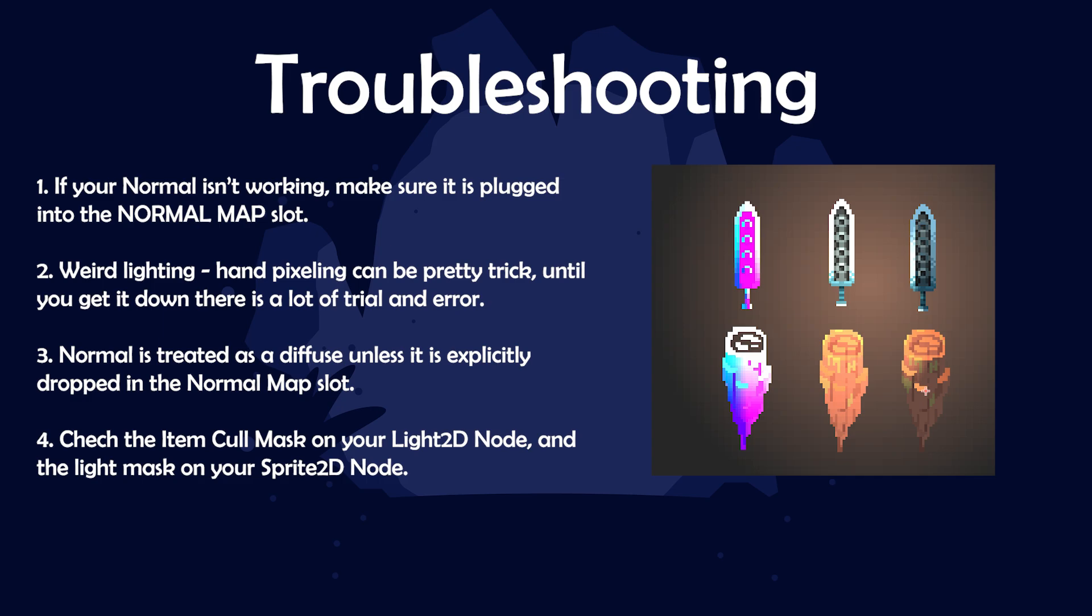And troubleshooting real quick. If your normal map isn't working, then make sure it's plugged into the normal map slot and not any other slot. If you have weird lighting, just know that hand pixeling can be very tricky until you get the hang of it.